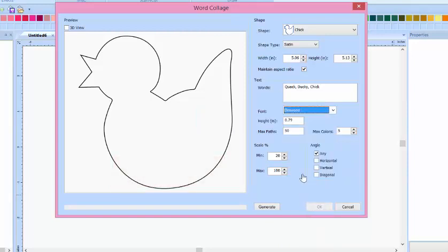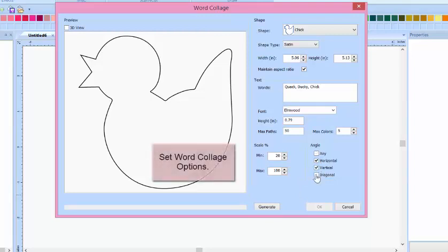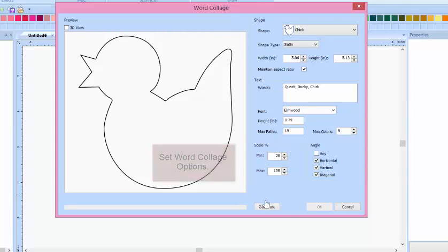Now you get to select your options of how you'd like the words to appear. You can choose from Any, Vertical, Horizontal, and Diagonal.